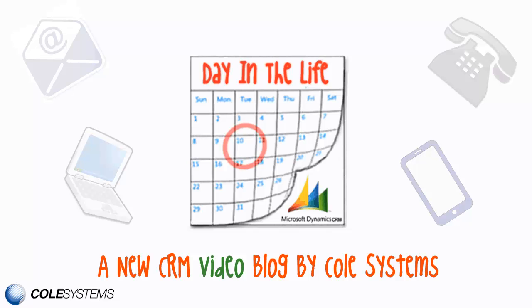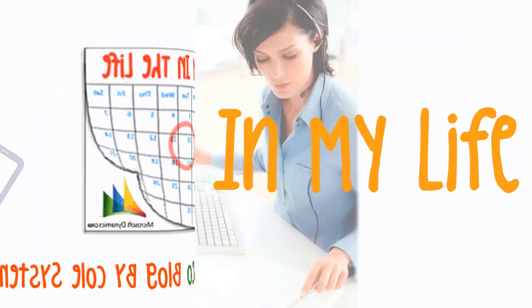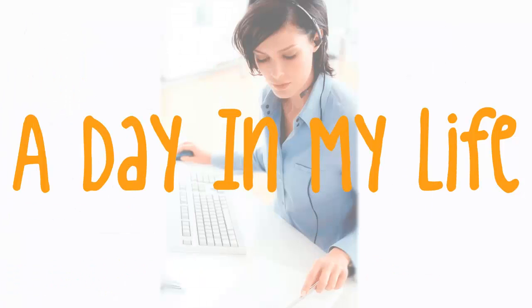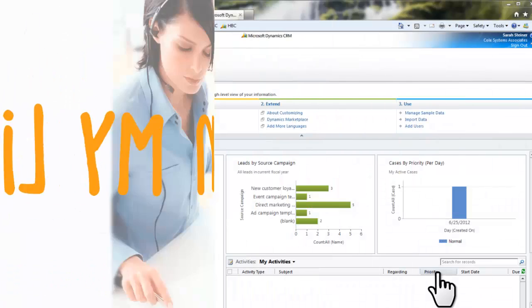Hi, I am a customer service representative at BlogsRUs. I am responsible for creating, maintaining, and resolving cases. Today I am closing a case as Resolved. Let me show you a day in my life.